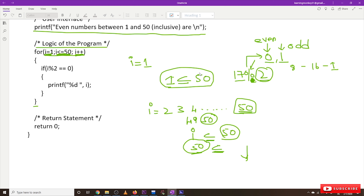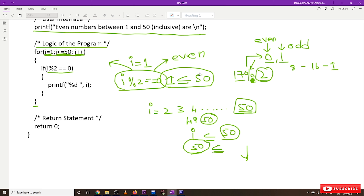This is how 50 is included in the calculation. The logic is: whenever the value of 'i mod 2' equals 0, that condition is true, which means it is an even number; if false, 'i' is an odd number. Whenever it is true, we print the value of 'i'. The for loop iterates 50 times, printing even numbers each time, and finally the return statement executes.